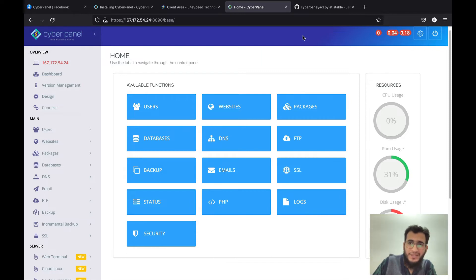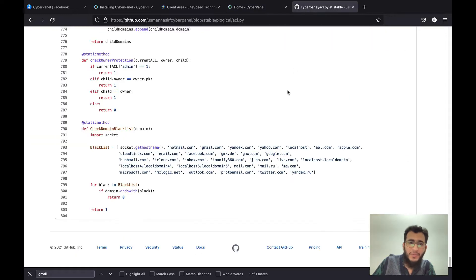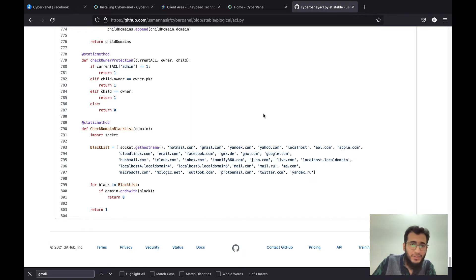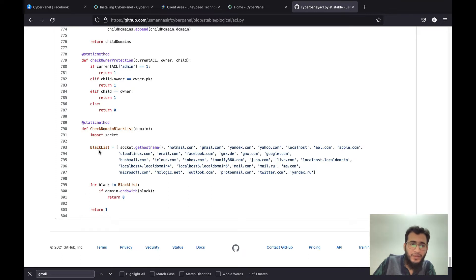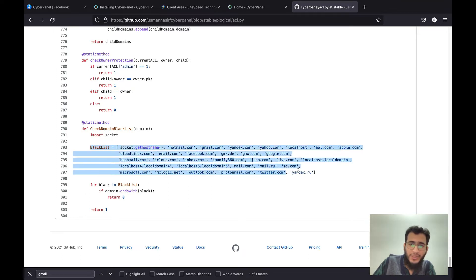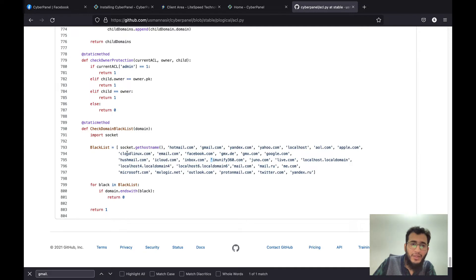You are facing this error after version 2.1.2 because CyberPanel has introduced a security feature in which you are not allowed to create a website on the server hostname. These are the list of domains on which you cannot create a website on CyberPanel.